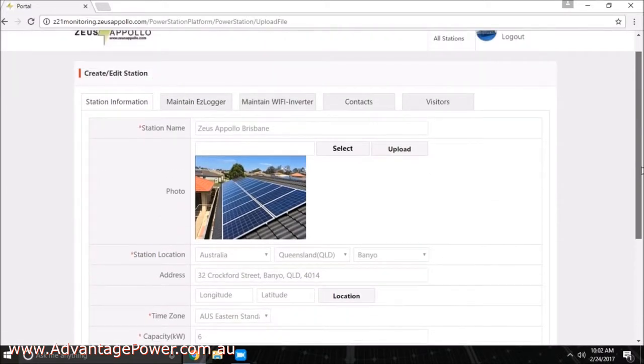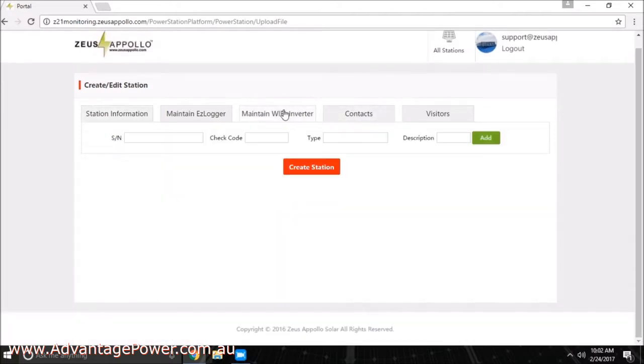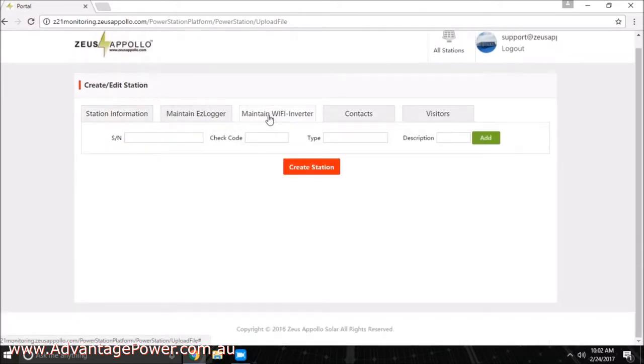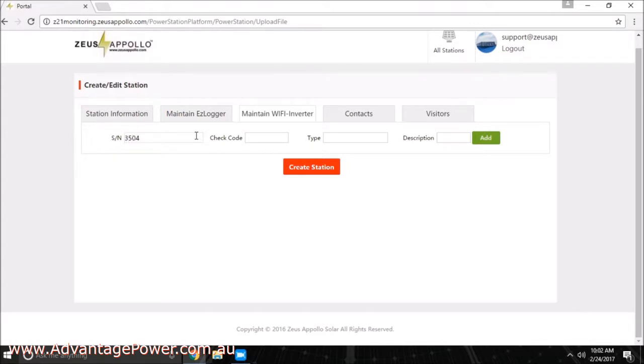For the next step, press maintain Wi-Fi inverter located at the top of the page. On this page, you will need to enter the serial number and check code you made a note of at the start of this process. For the description, simply enter Z21 and press add once completed.